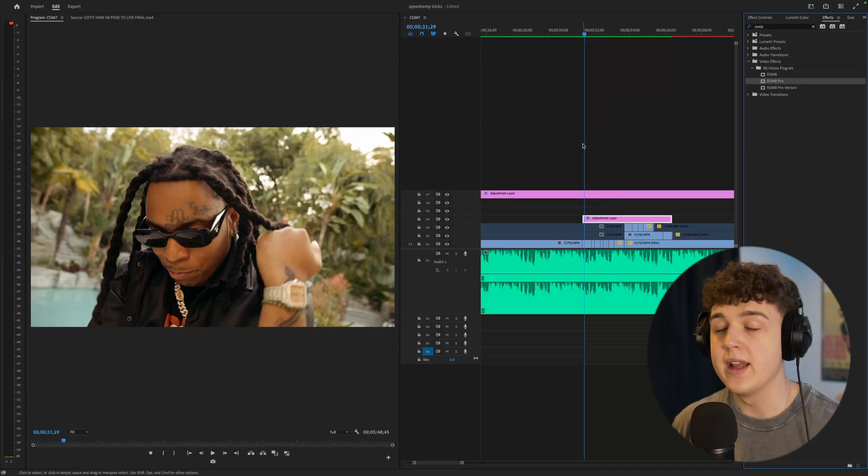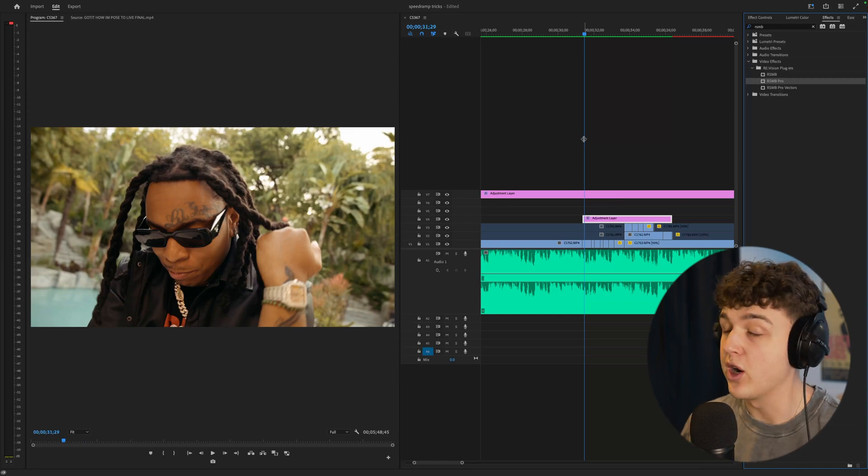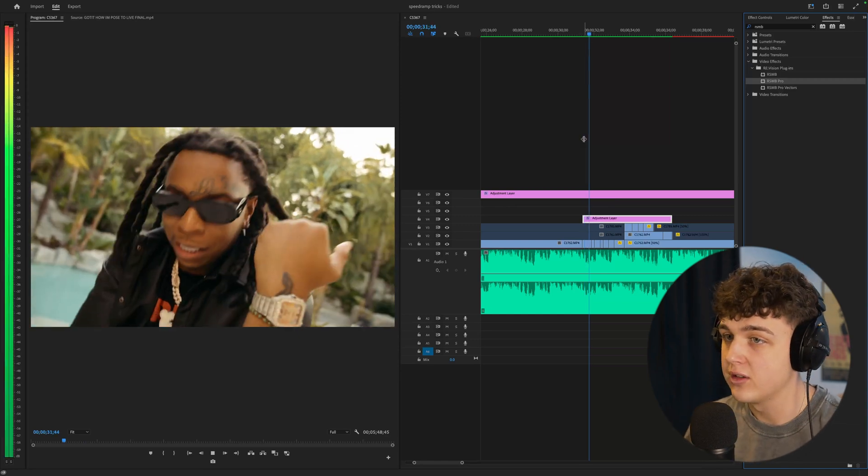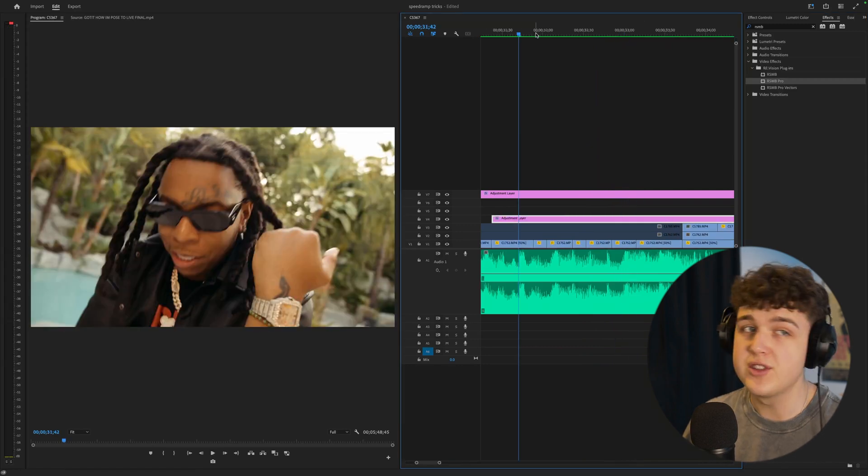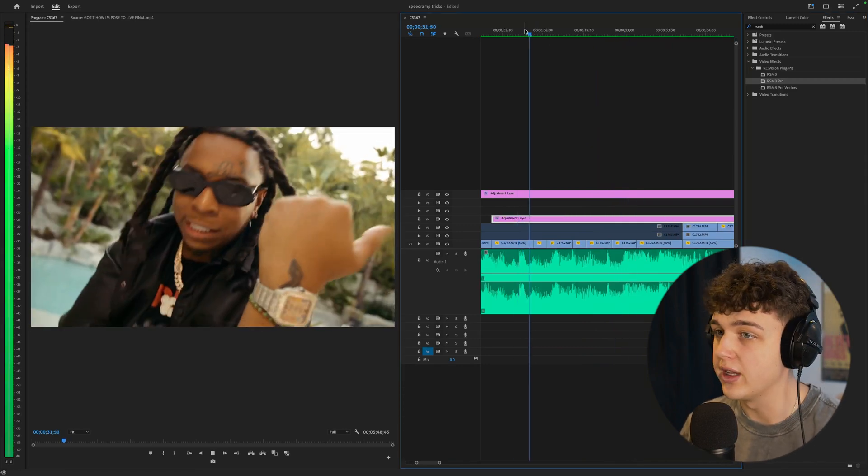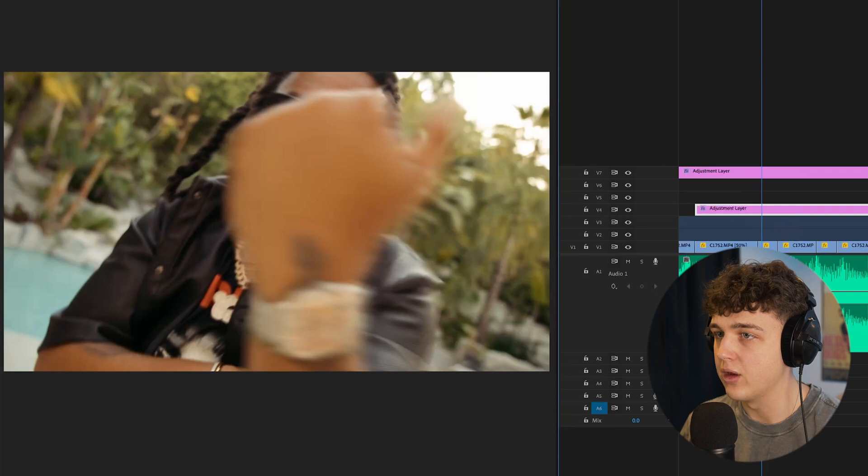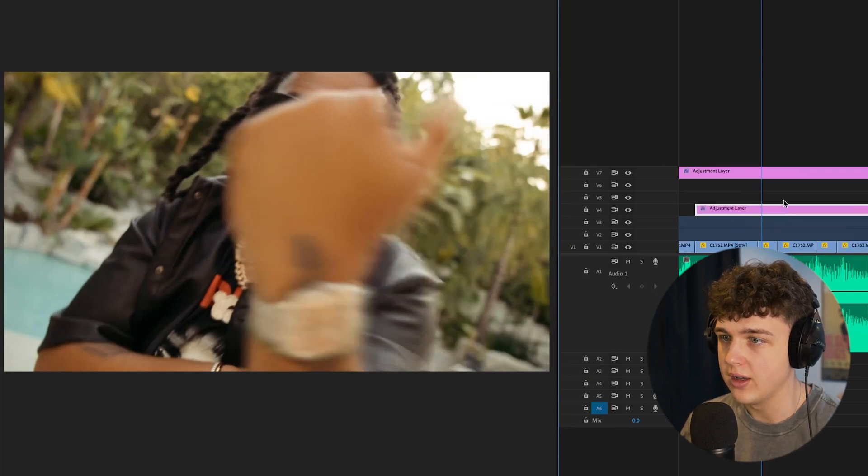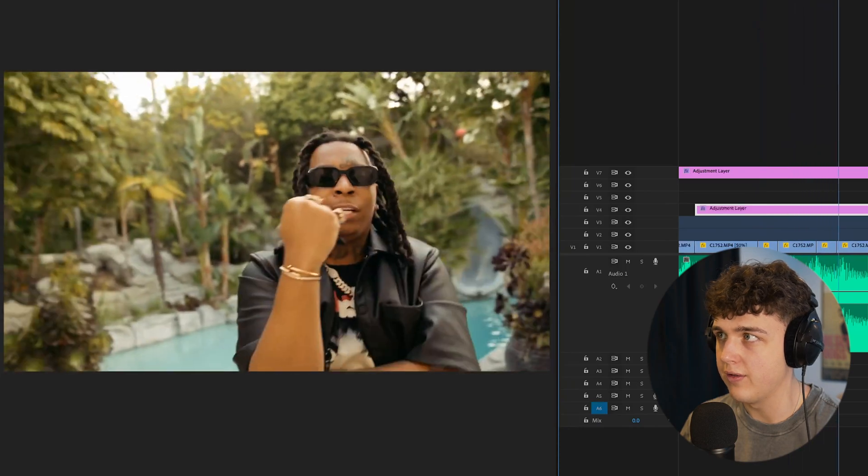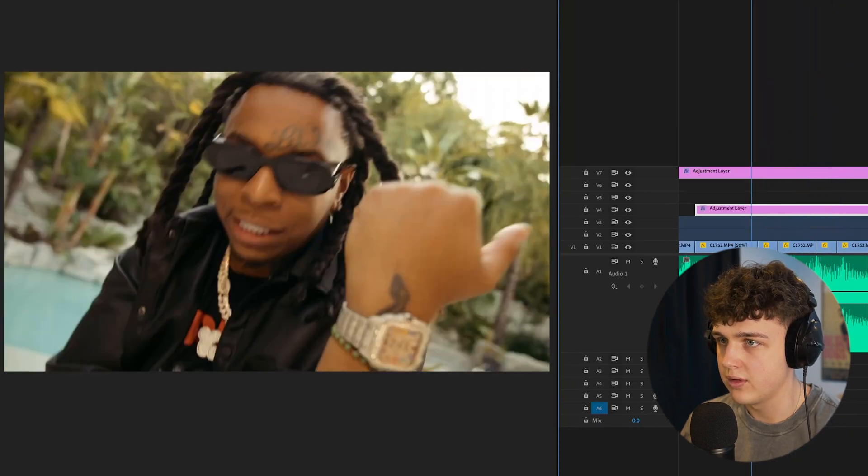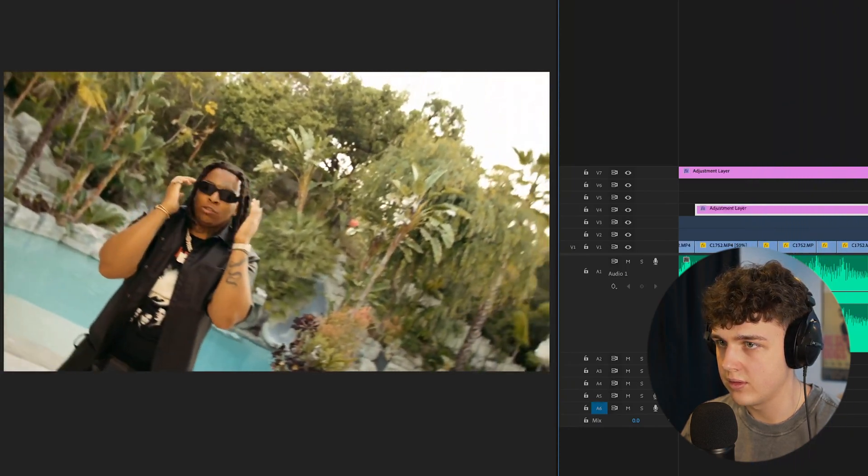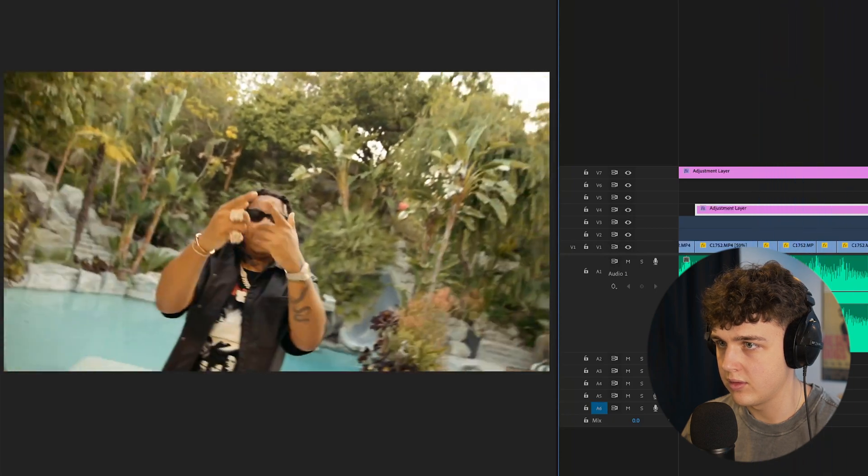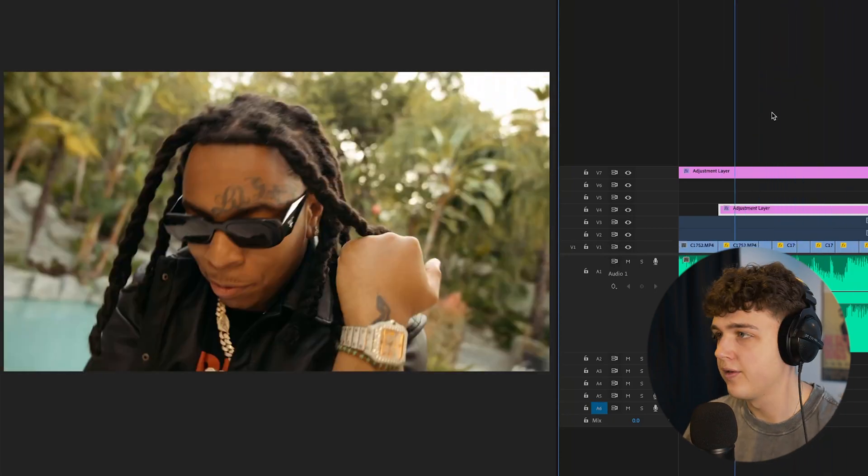If I go ahead and play this through for you guys as you guys can see with the RSMB how it looks, on those scenes that have 200 speed it just looks so clean. I go through and go frame by frame with the RSMB on and off, so fire.